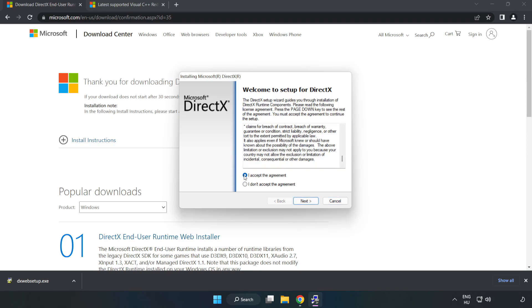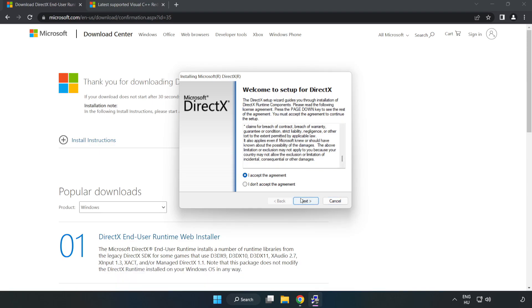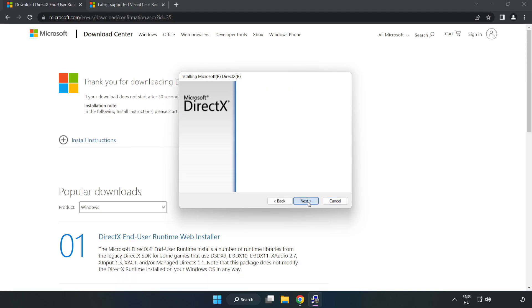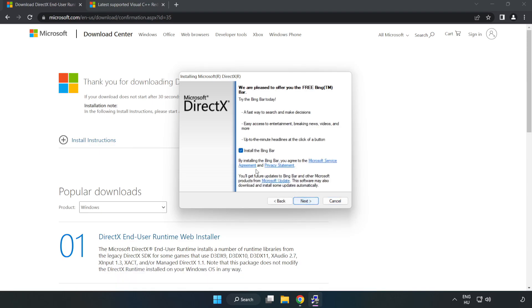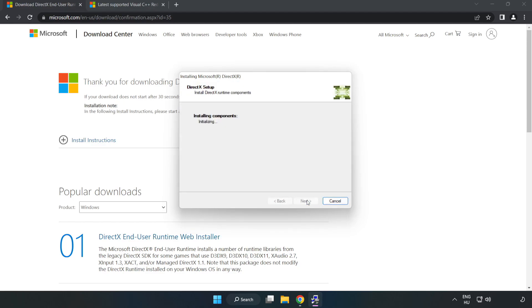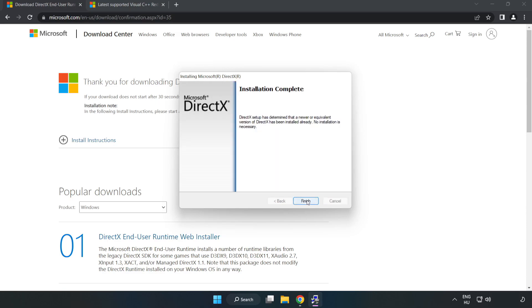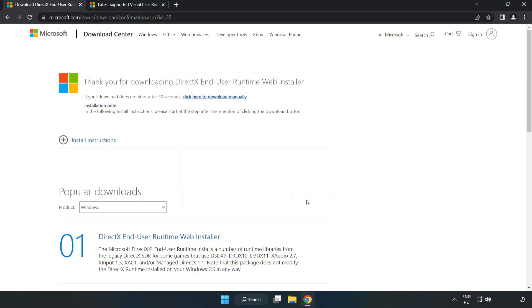Click I accept the agreement and click next. Uncheck install the Bing bar and click next. Installation complete and click finish. Close the DirectX website.